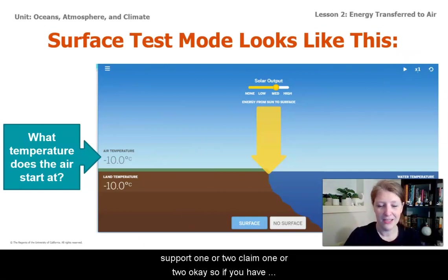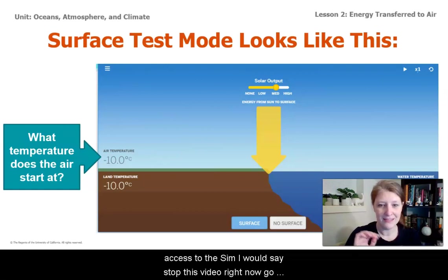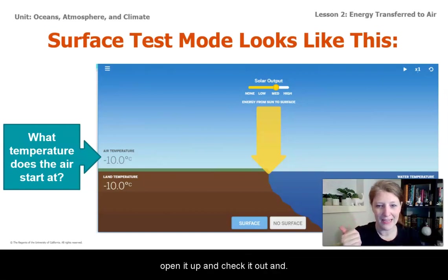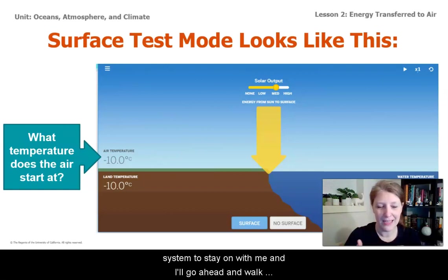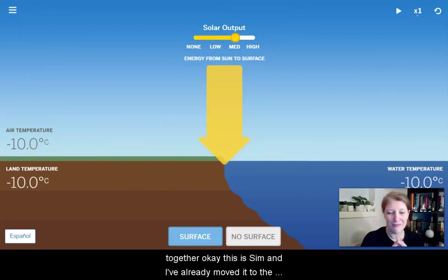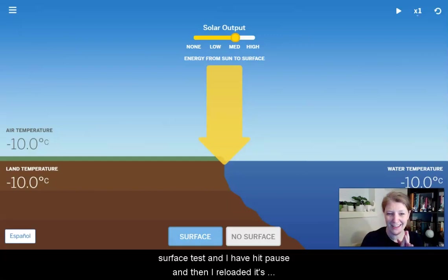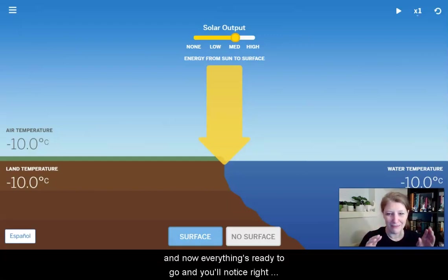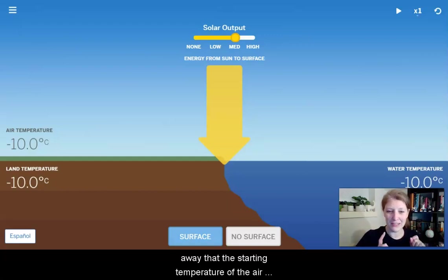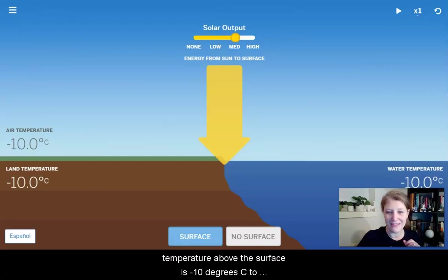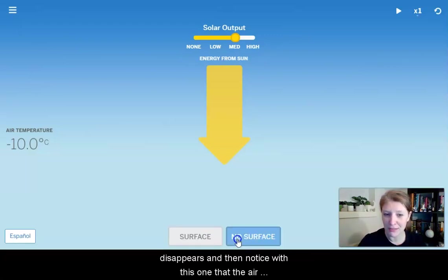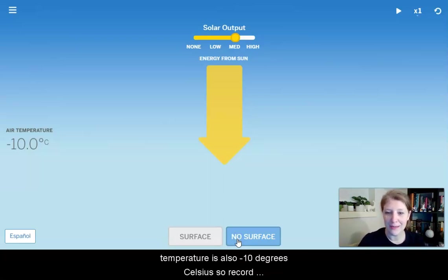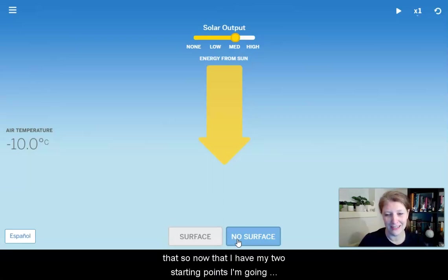If you have access to the sim, stop this video right now, go open it up, check it out, and then come back and join us. If you don't have access to the sim, just stay on with me and I'll walk you through it so we can record some evidence together. This is the sim — I've already moved it to the surface test, hit pause, and reloaded it. You'll notice right away that the starting temperature of the air above the surface is negative 10 degrees Celsius. Take a moment to record that. I'm going to switch to the no-surface mode, and if I do that the surface disappears. With this one, the air temperature is also negative 10 degrees Celsius — so record that.